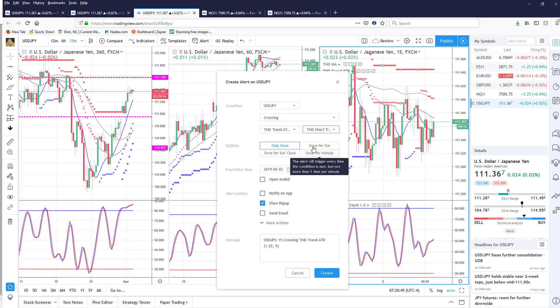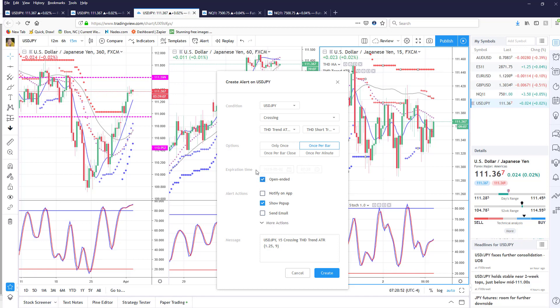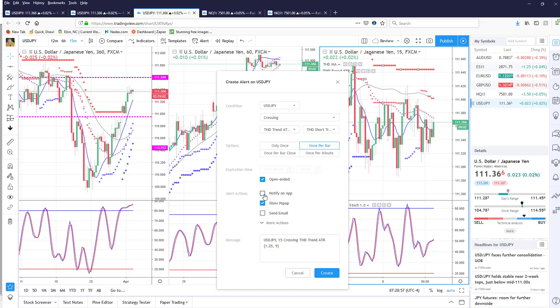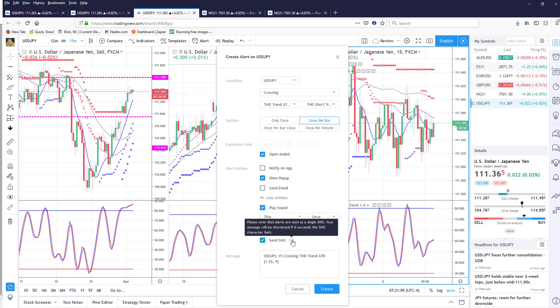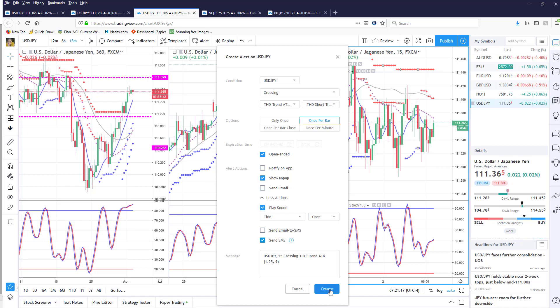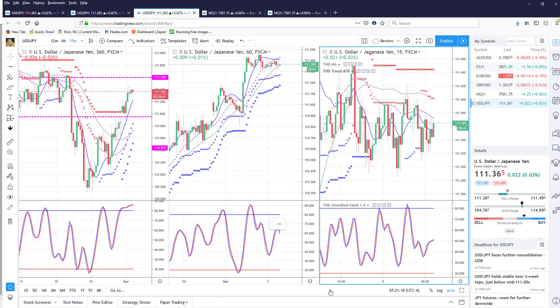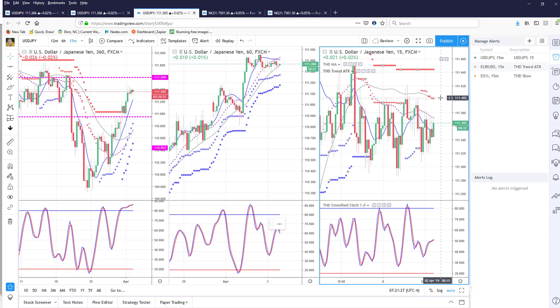And I'm going to select the short trend once per bar and then you can actually say okay this is open-ended which means anytime this crosses this I want to be notified, or I can notify on my app, I can show a pop-up, I can send it to my email or I could send it to my phone as a SMS, that's the one that I'm going to choose to do. And in this case it's just going to send it to my phone and I can create the alert.